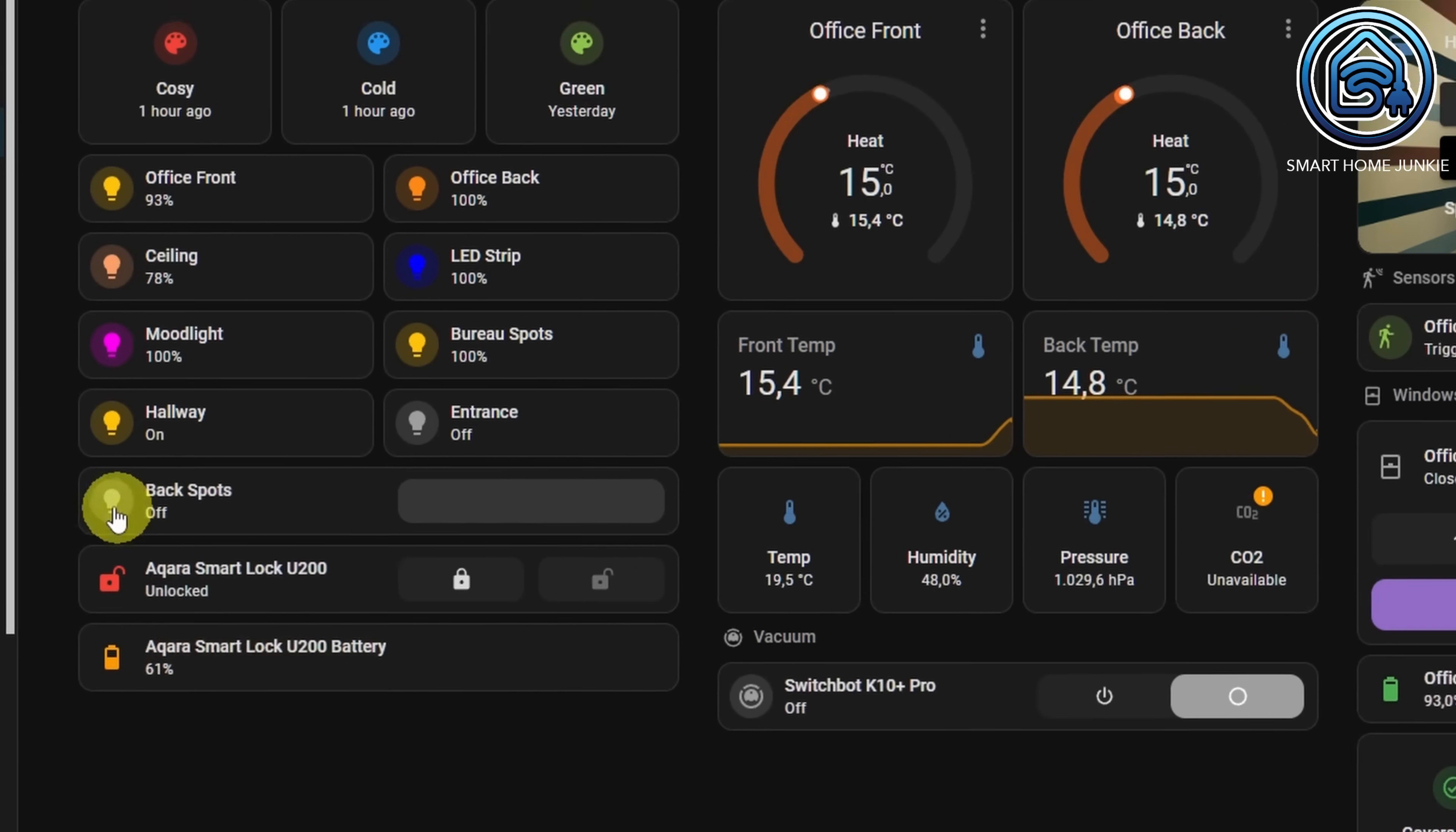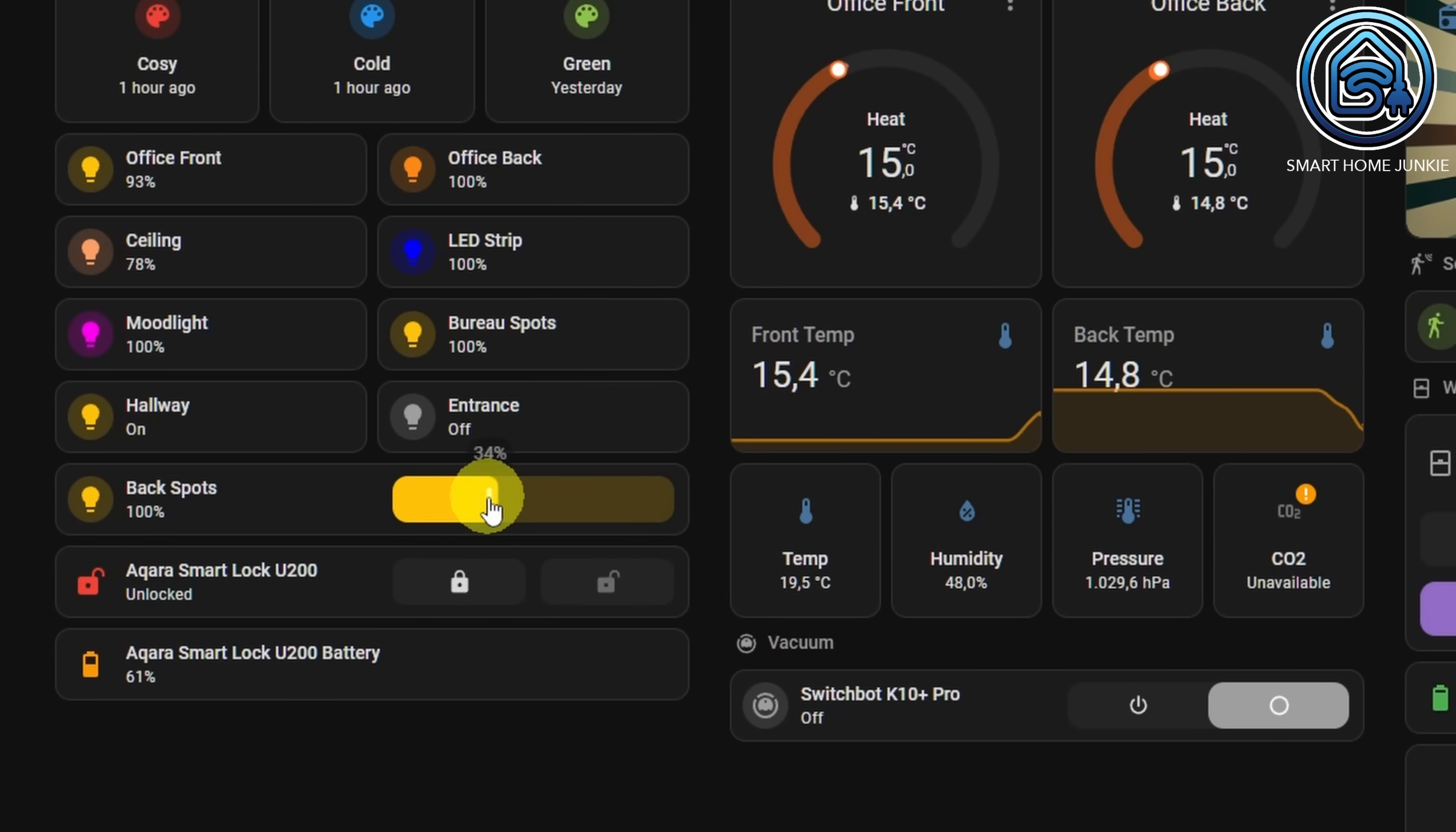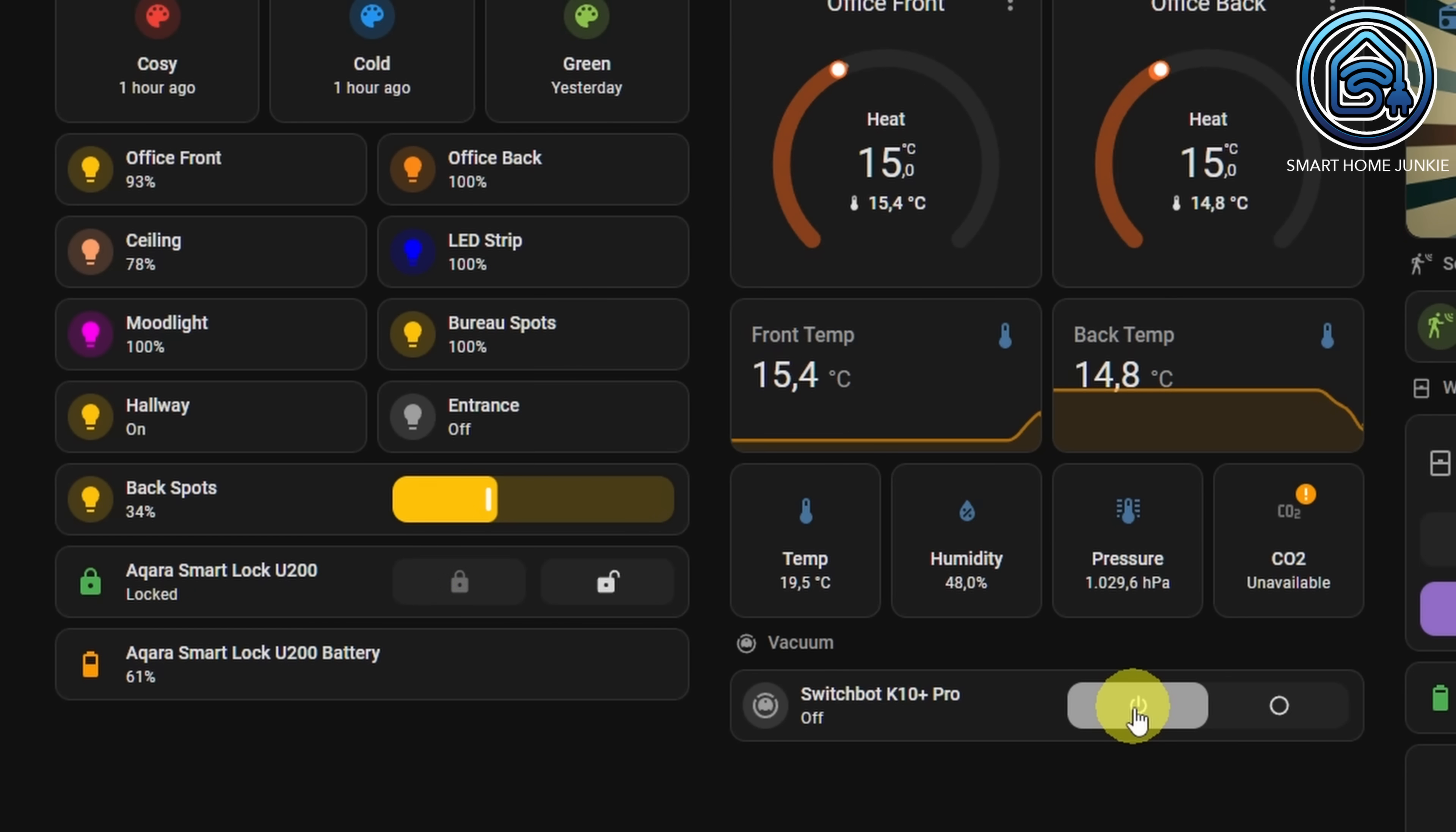You can also display a tile card's features directly within it. This can be useful for adjusting the brightness of your lights, toggling a switch on or off or controlling your air conditioning directly from your dashboard.